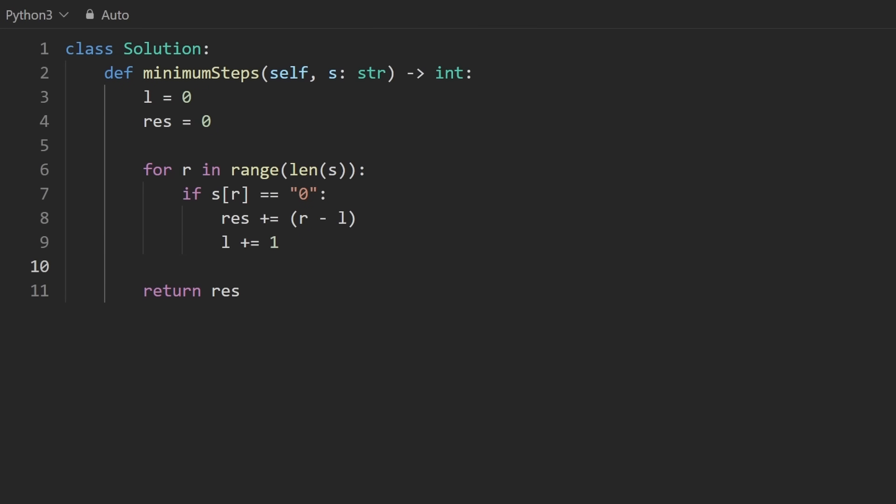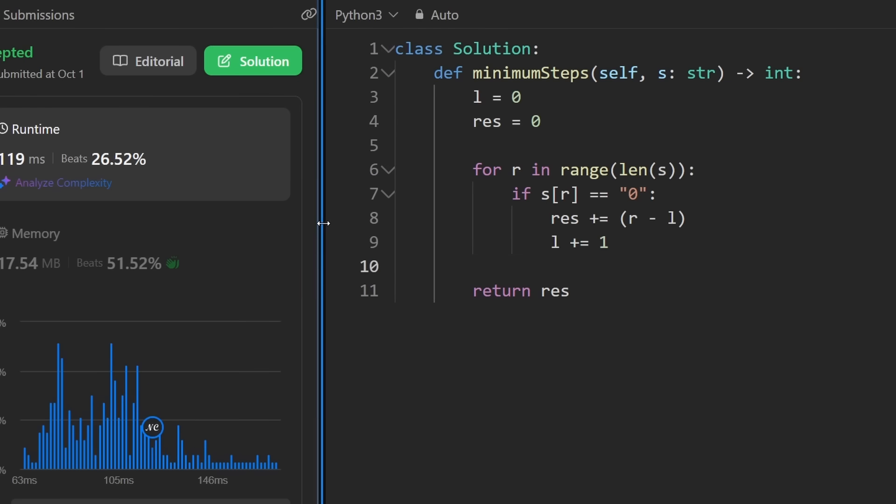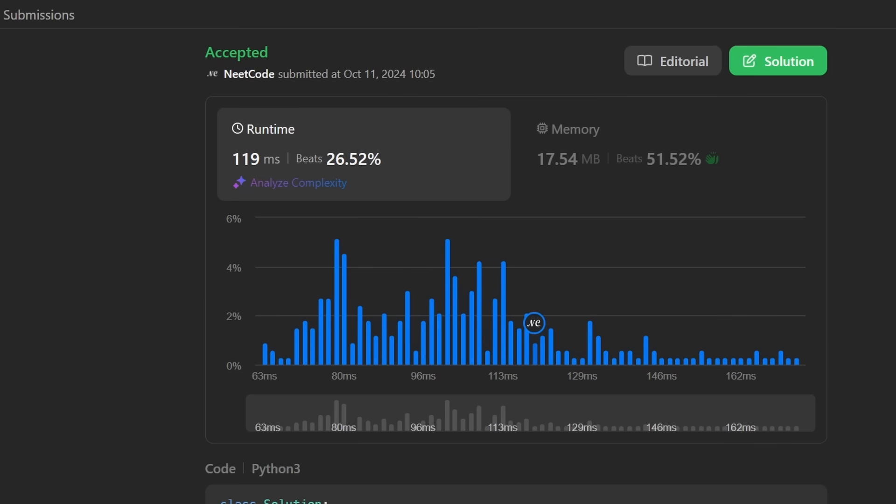So let's run this. You can see that it works. I promise you, this is the most efficient solution. These runtimes are pretty random. If you found this helpful, check out NeetCode IO for a lot more. Thanks for watching, and I'll see you soon.